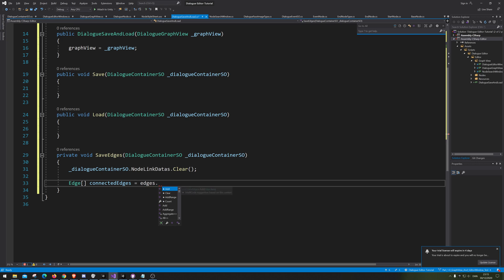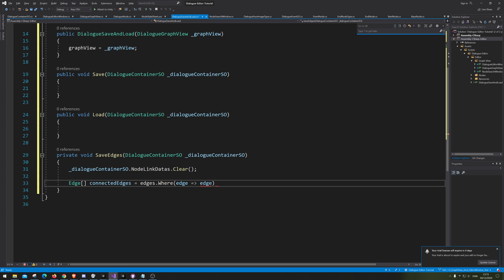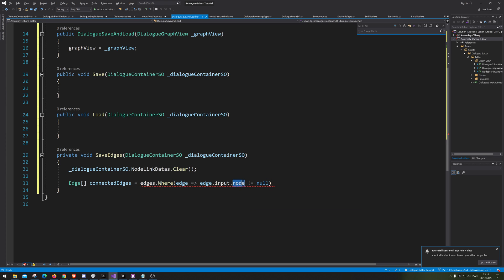...edges where the edge has an input node — we're just going to say node, so if it has an input node, it means it is connected. And we're going to go ToArray because we want it returned as an array.